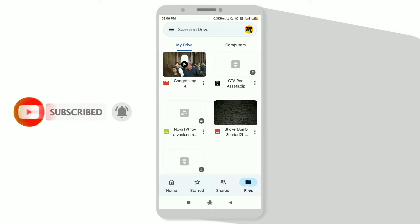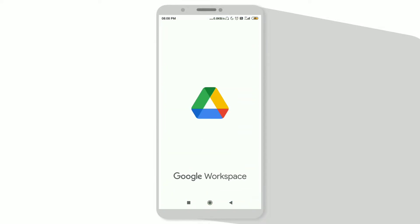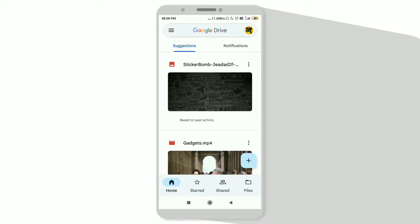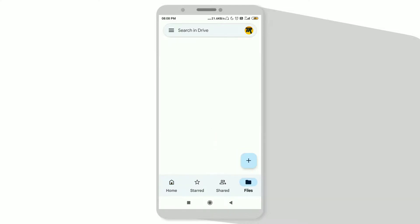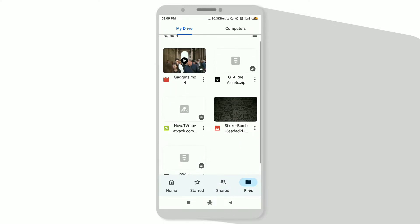First of all, open your Google Drive. Now click on the Files option to access the files which you have uploaded. These are the files which I have uploaded on Google Drive.